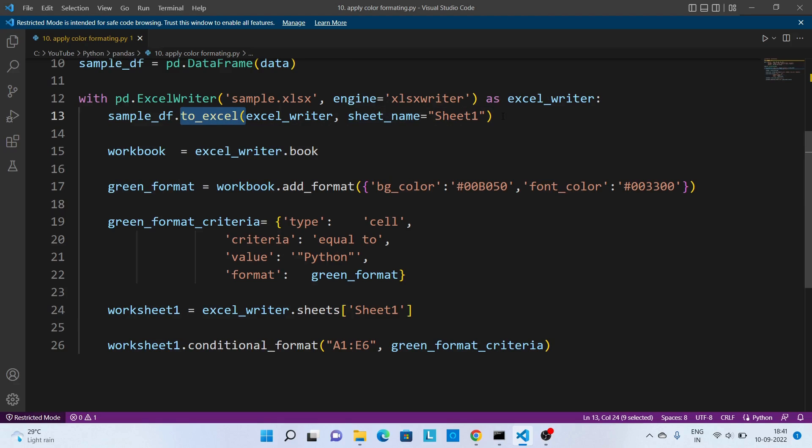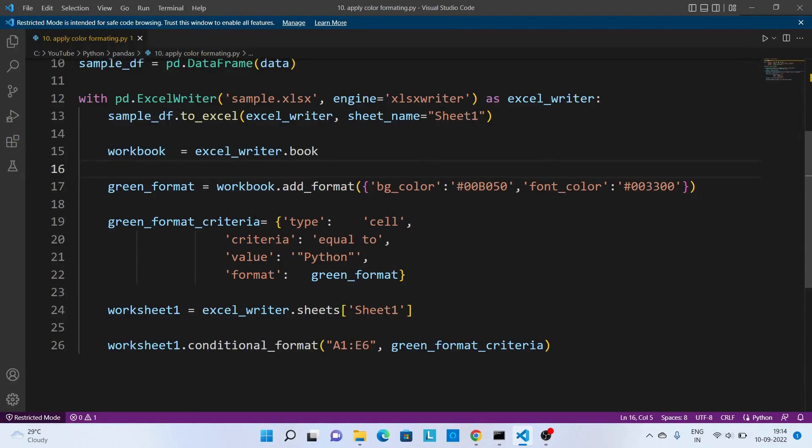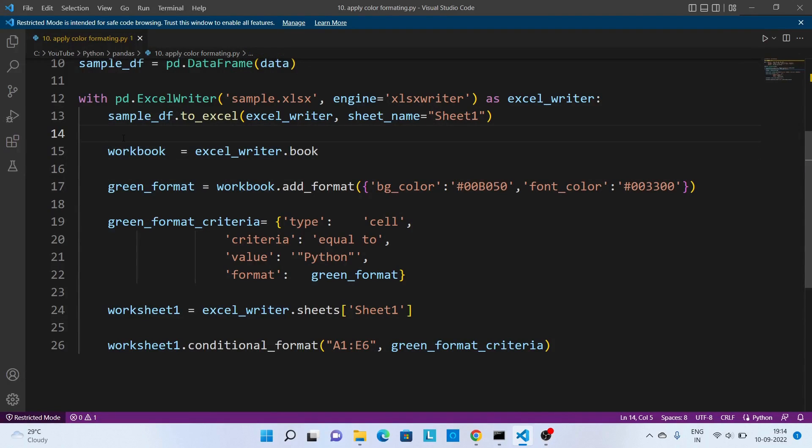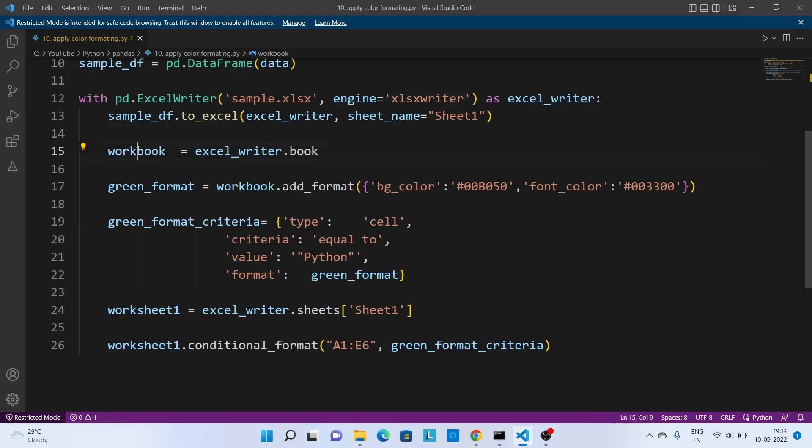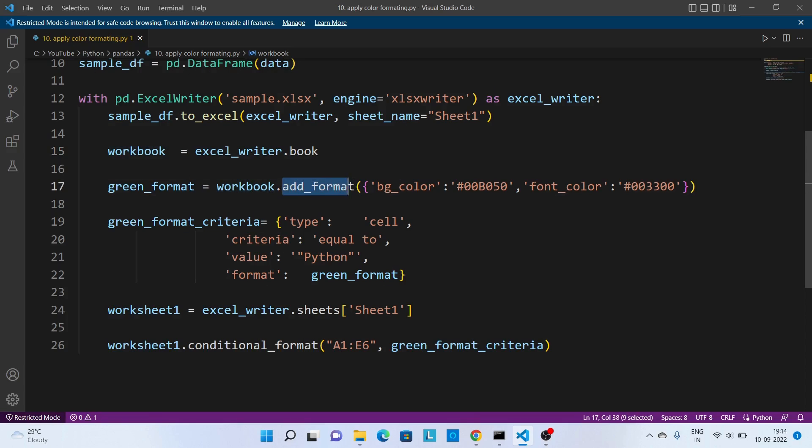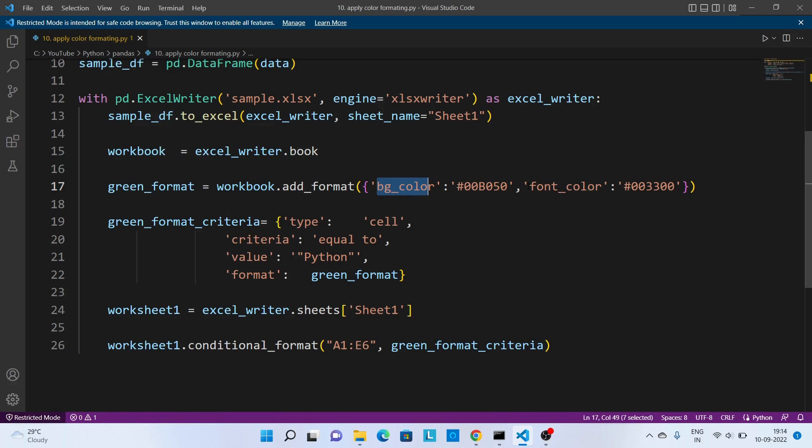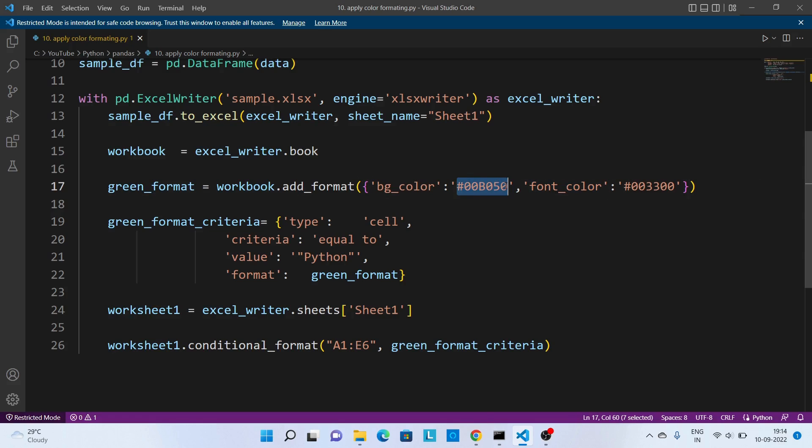Once this is done, we are creating one Excel sheet using to_excel and sheet name we are giving as Sheet1. Below are the steps which is required to add conditional formatting. So first one is to get the Excel workbook. Once we have the Excel workbook, we need to add format to this Excel workbook. So that we are using add_format. There are two parameters: background color and font color, and we are passing its corresponding hex value. Later we will explain how to get this hex value.